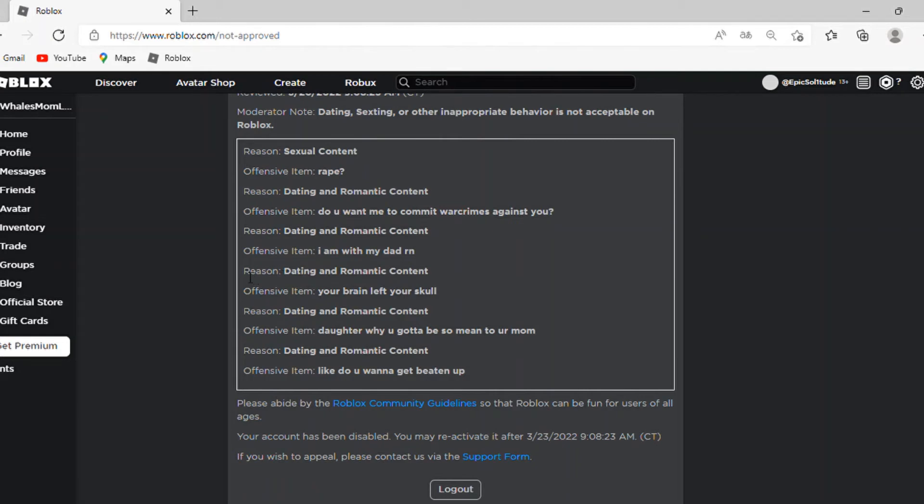Then another one of dating and romantic content is your brain left your skull. Like this is completely dating and romantic content.